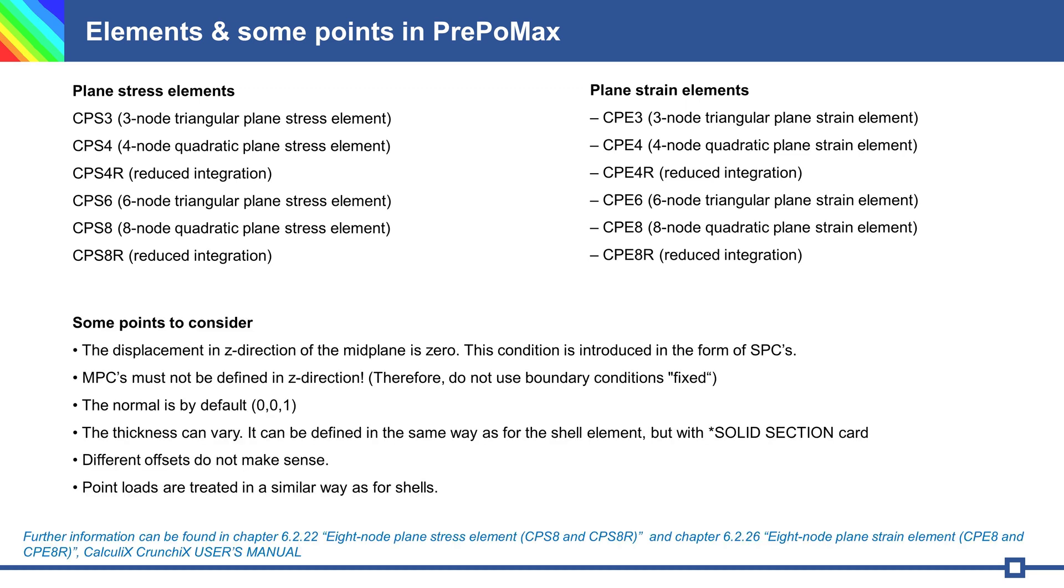Some special points about simulation: the displacement in z is zero. Do not use MPC in z-direction. Therefore, do not use the option fixed because z is fixed there.